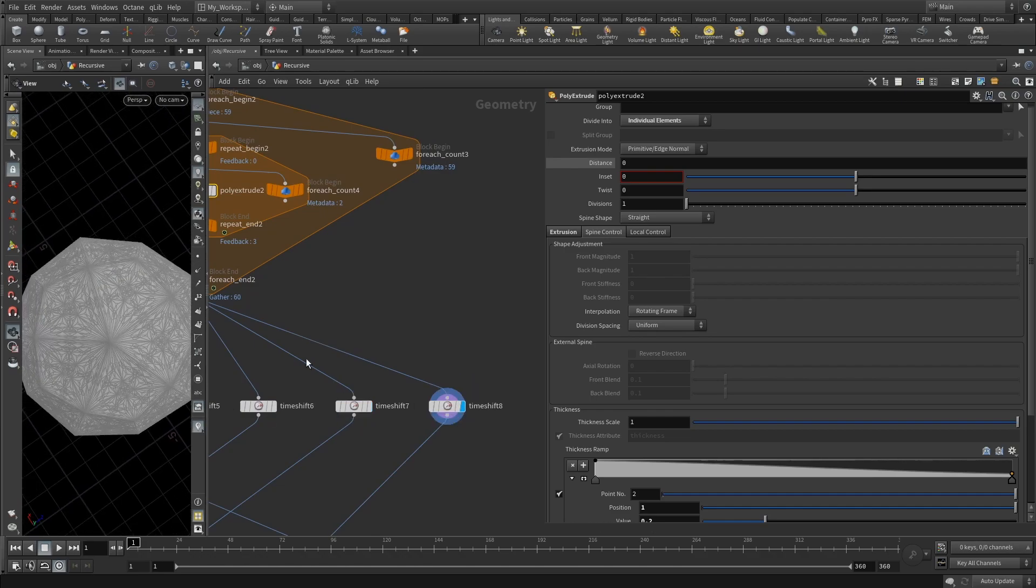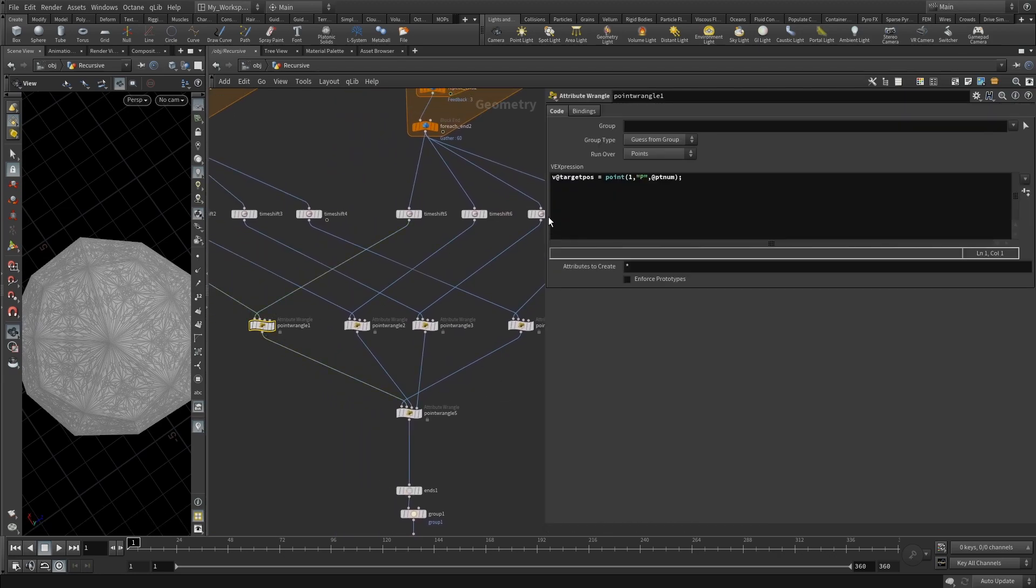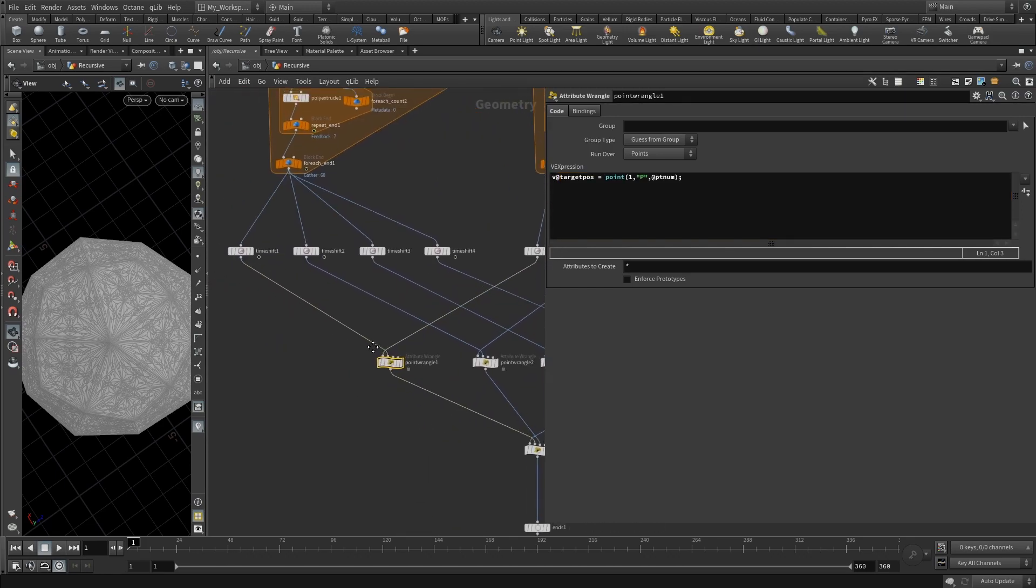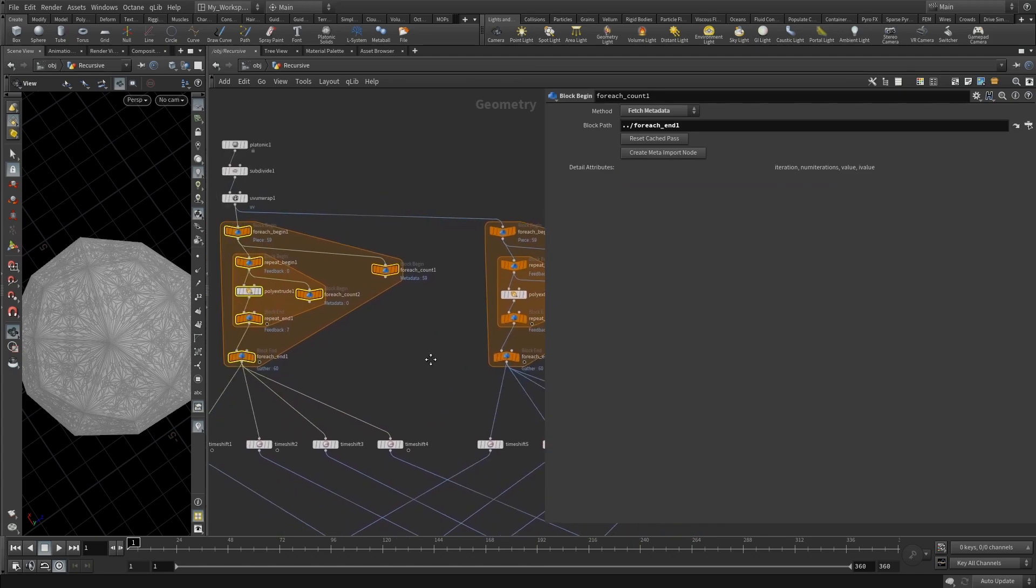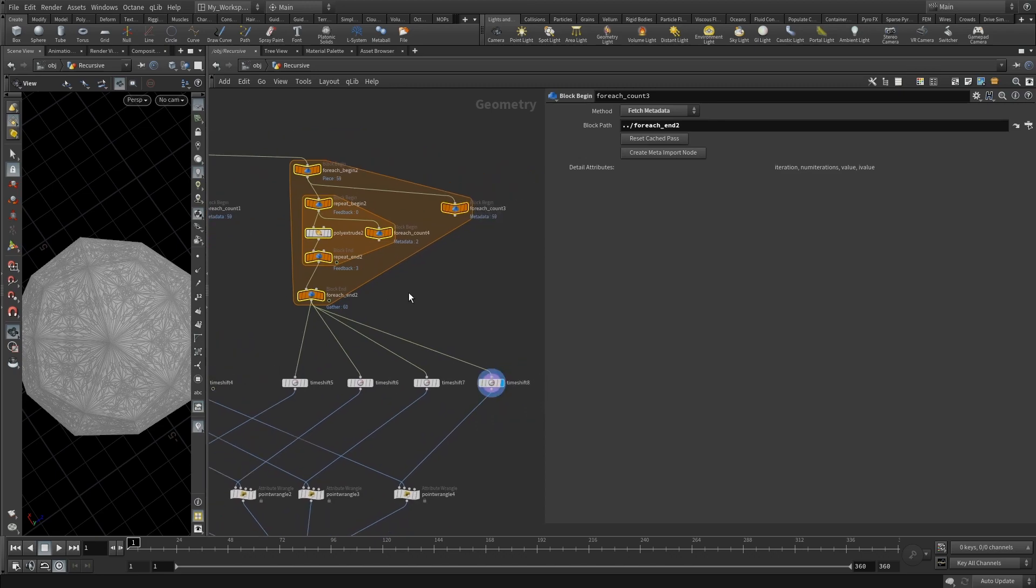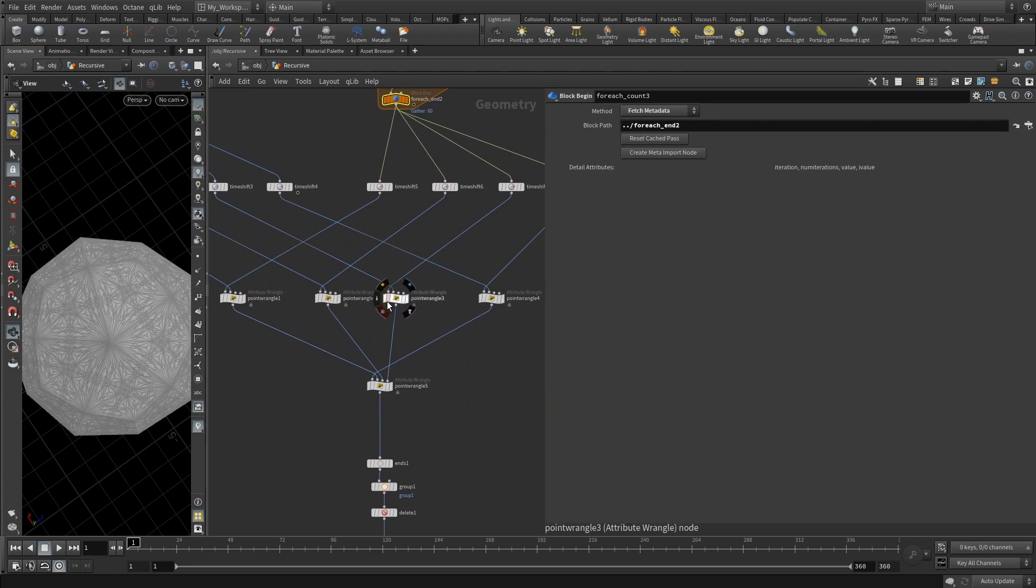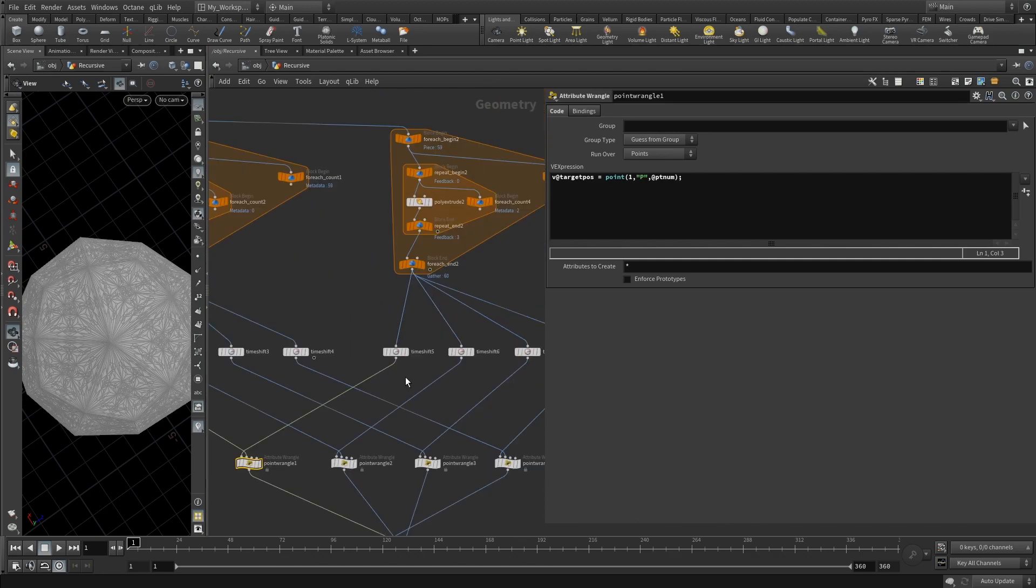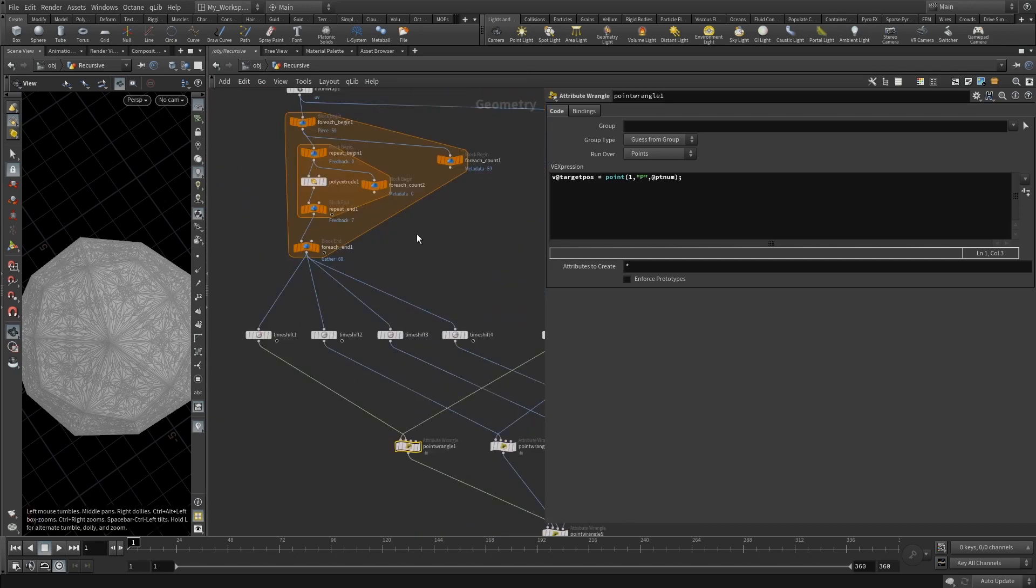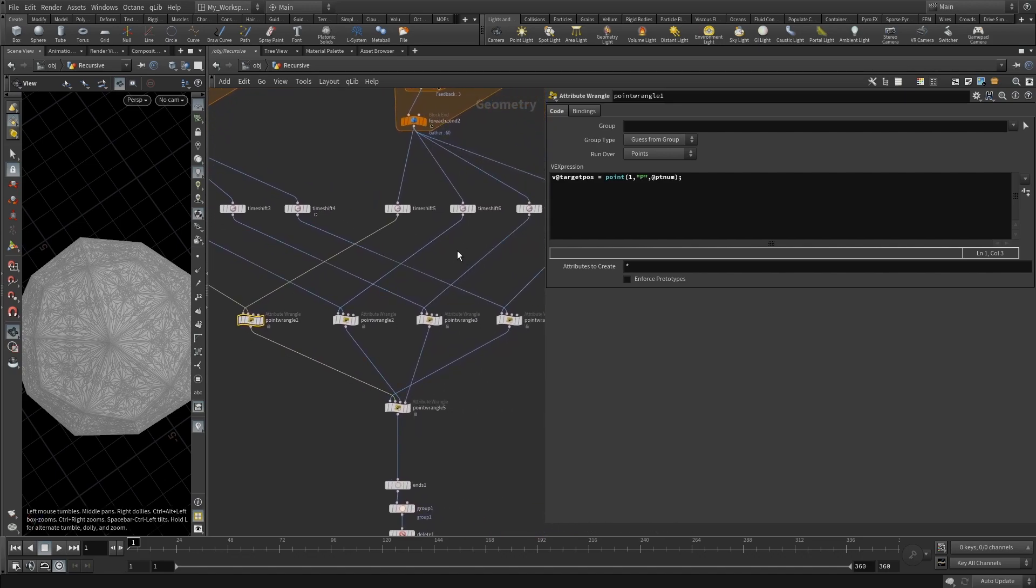Now in a point wrangle we need to set a target position attribute. Make sure that you are connecting your, let's call this a shape extrusion and this one will be edge extrusion. You need to set four point wrangles and then make sure that your edge extrusion loop time shift node goes to the first input of point wrangle and your position extrusion goes into the second input of the point wrangle. You can see it here pretty clearly that we have our time shifts.